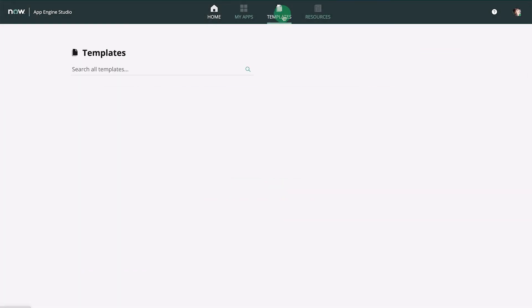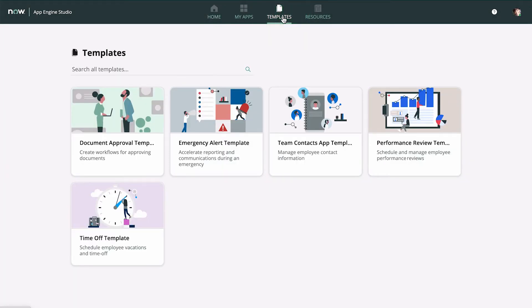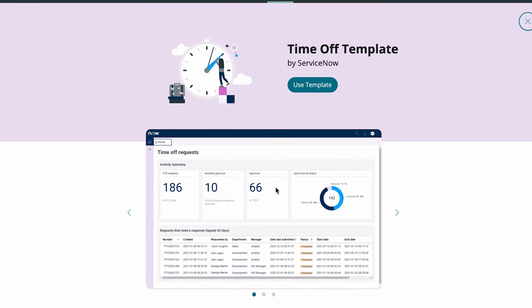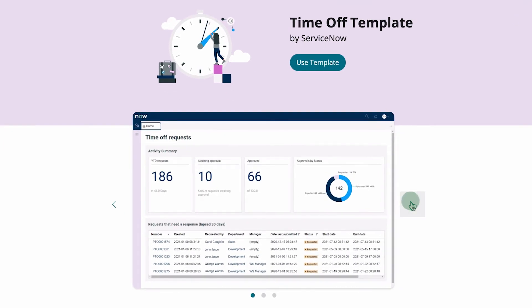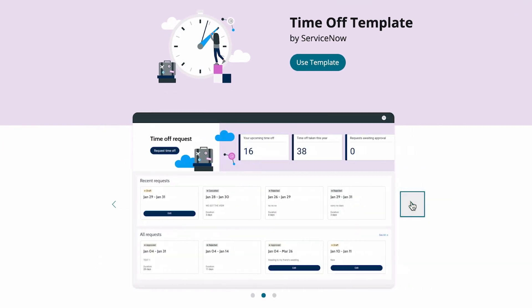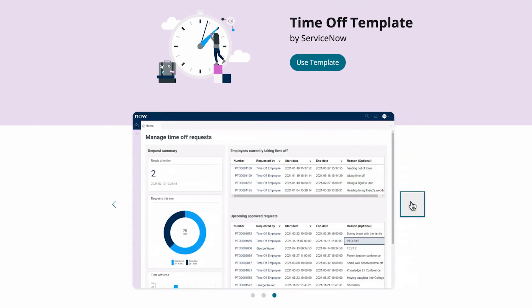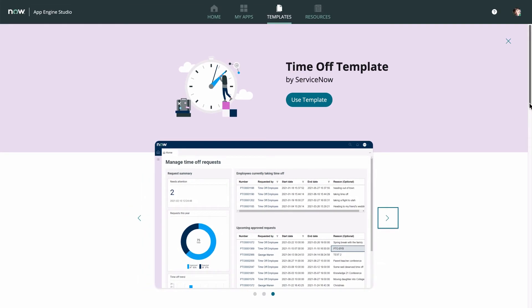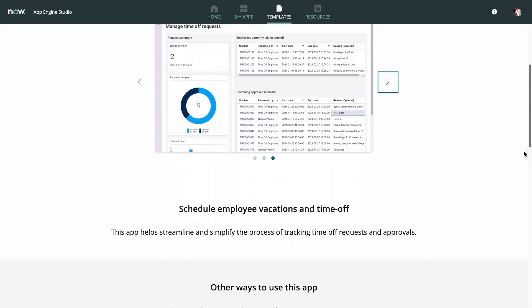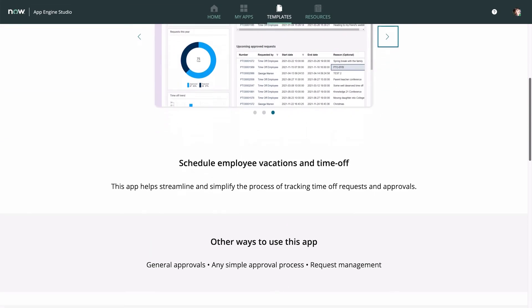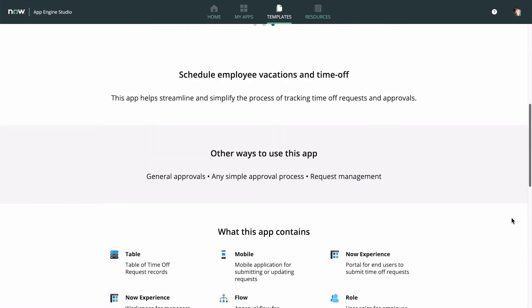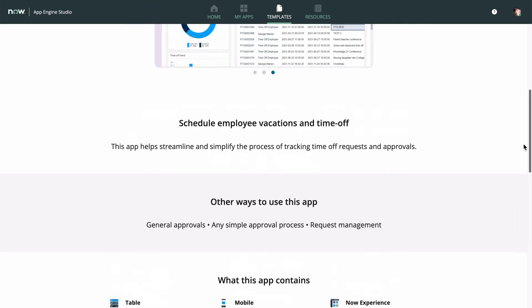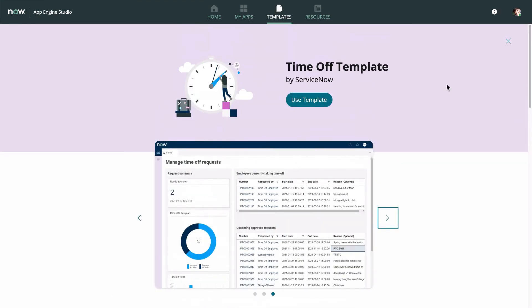In our example, we want to build an app for employees to submit time off requests. This time off template looks like just what we need. We can be sure by reviewing the app template information page to see previews of the app, the app description and other ways to use it, and what it contains. Let's go ahead and use this template to build the app.